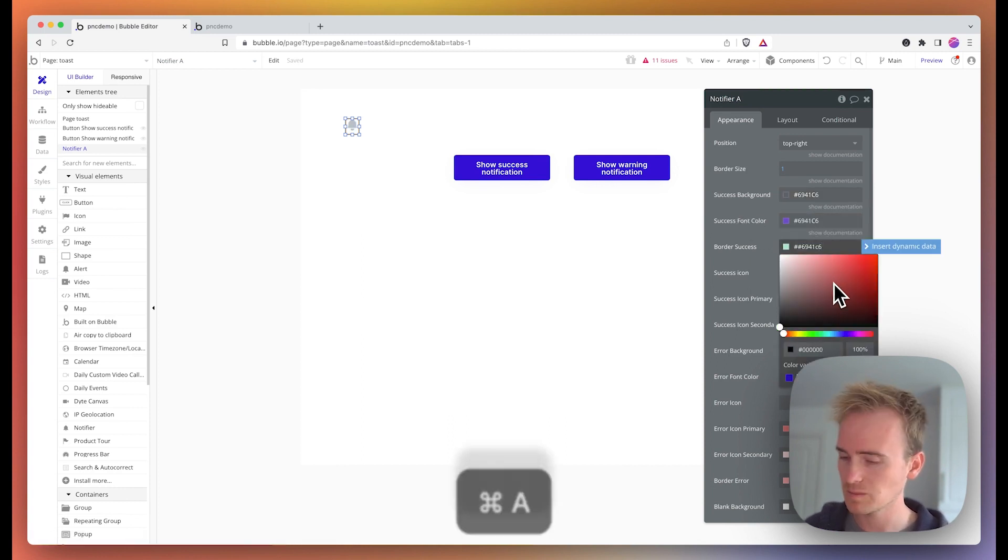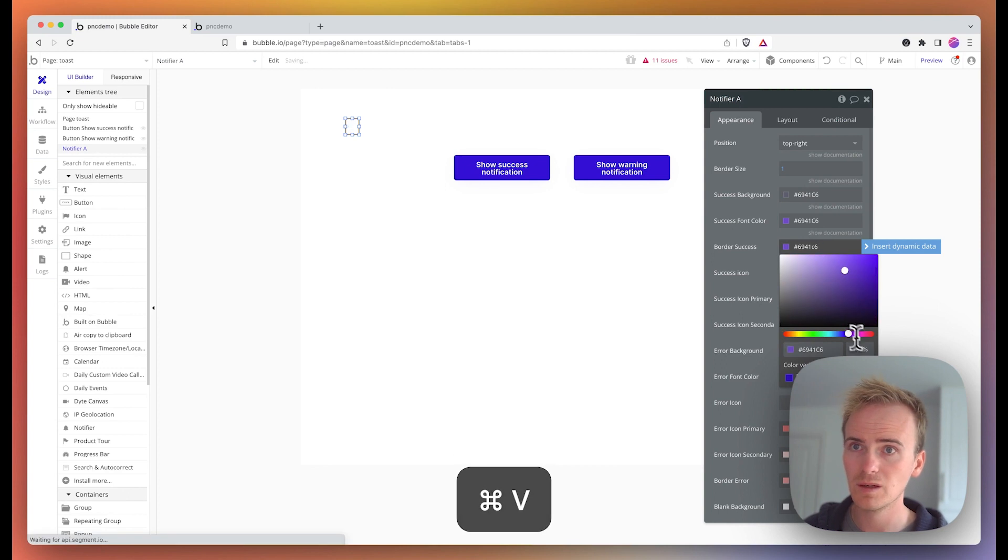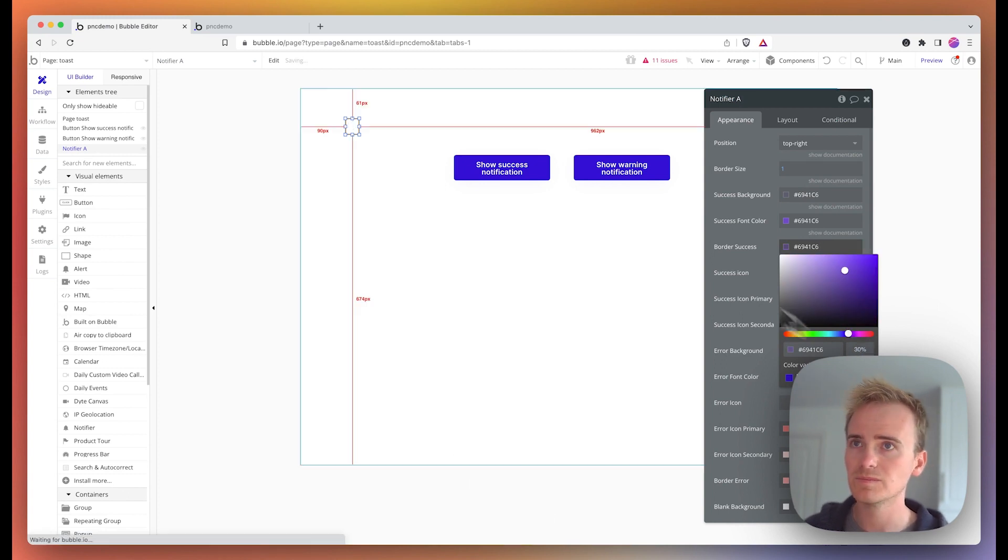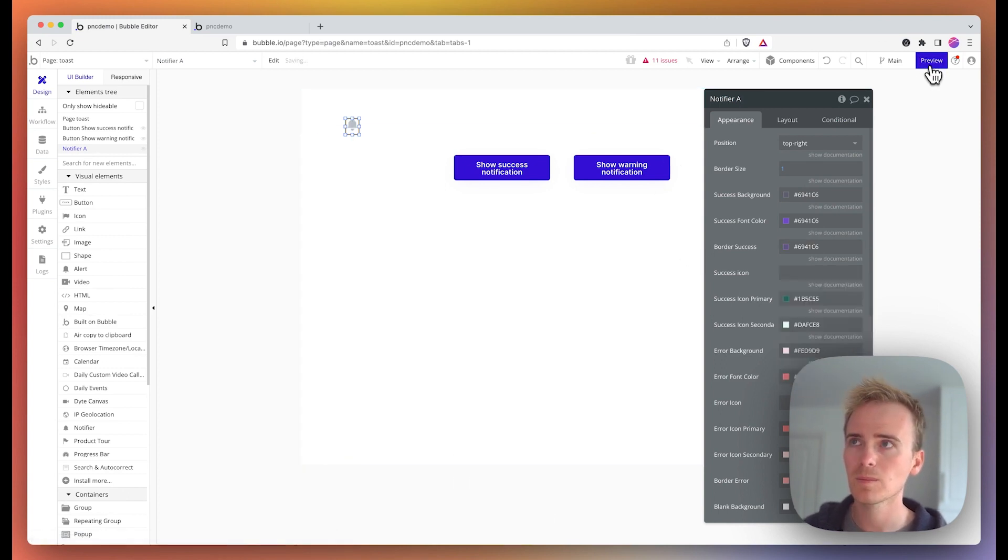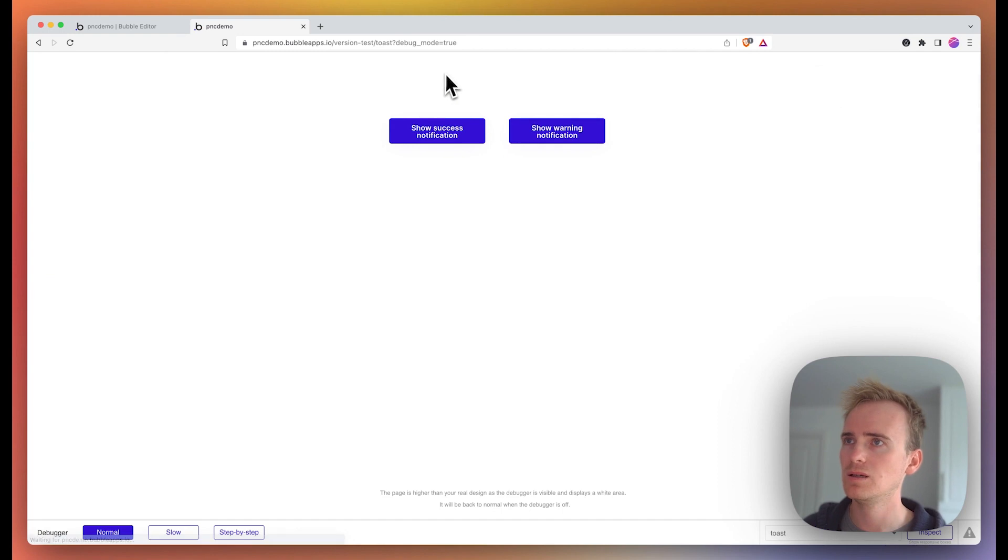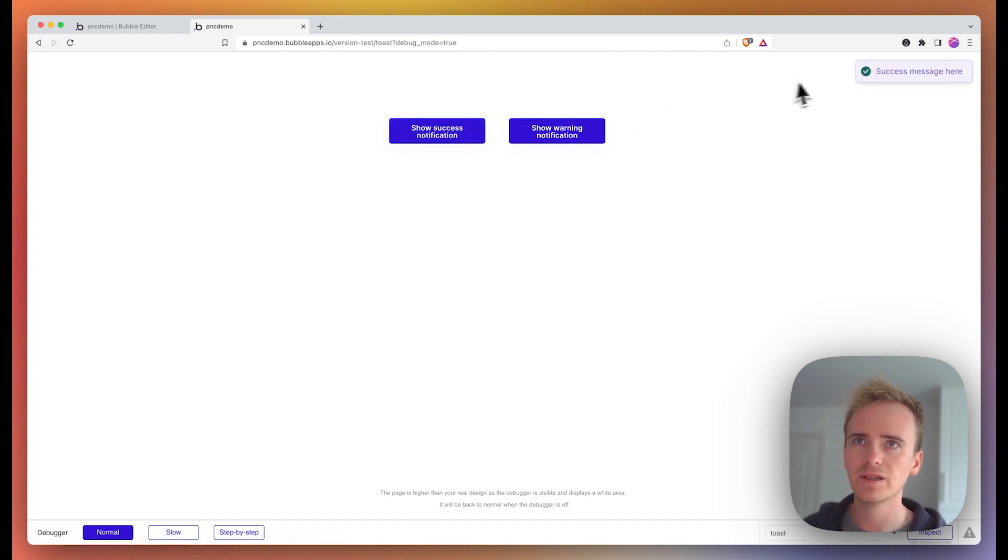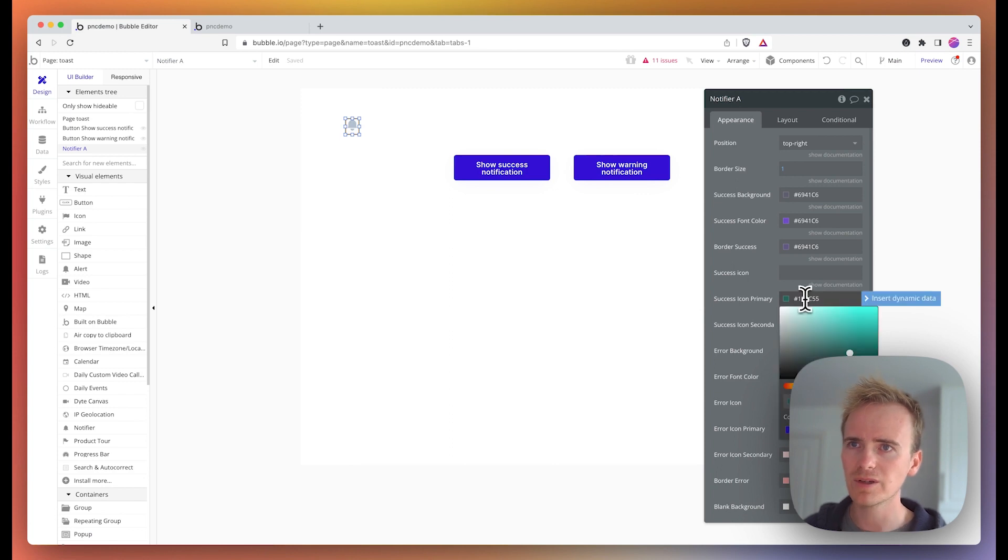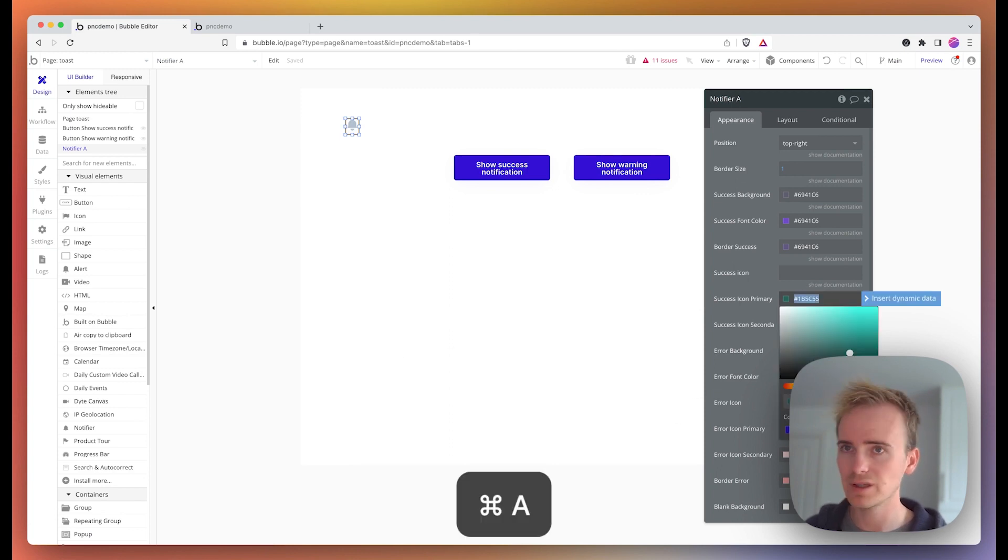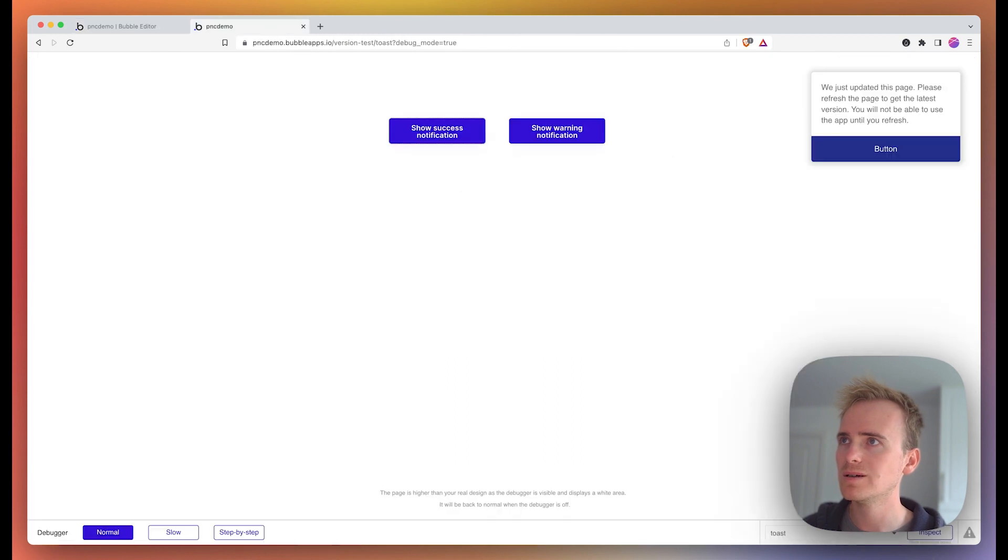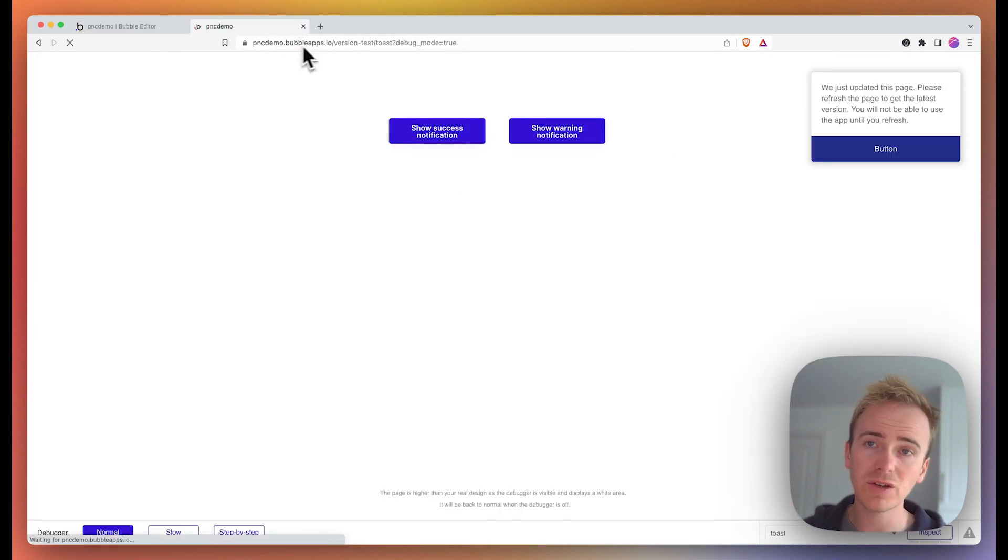You can see it appears. Let's just see if I can change the icon color now. Here we go, success icon color. We'll put in the Planet No Code purple.